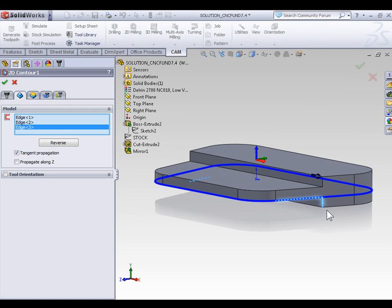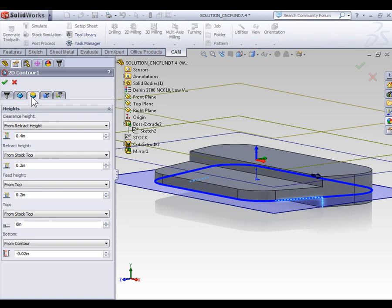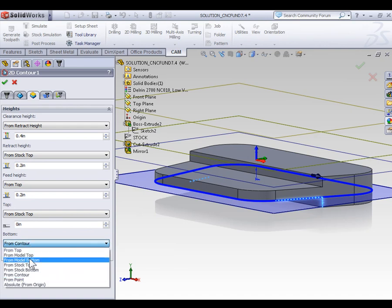This can be easily corrected by going to the heights tab on your property manager. Instead of machining down to the contour, we can select that dropdown and machine to a point.